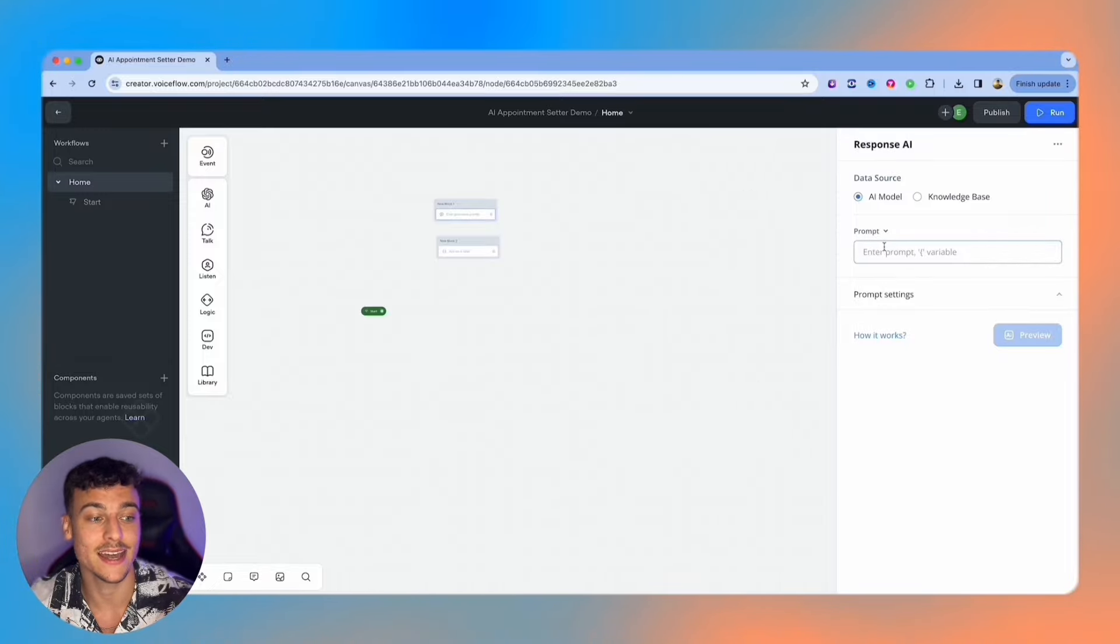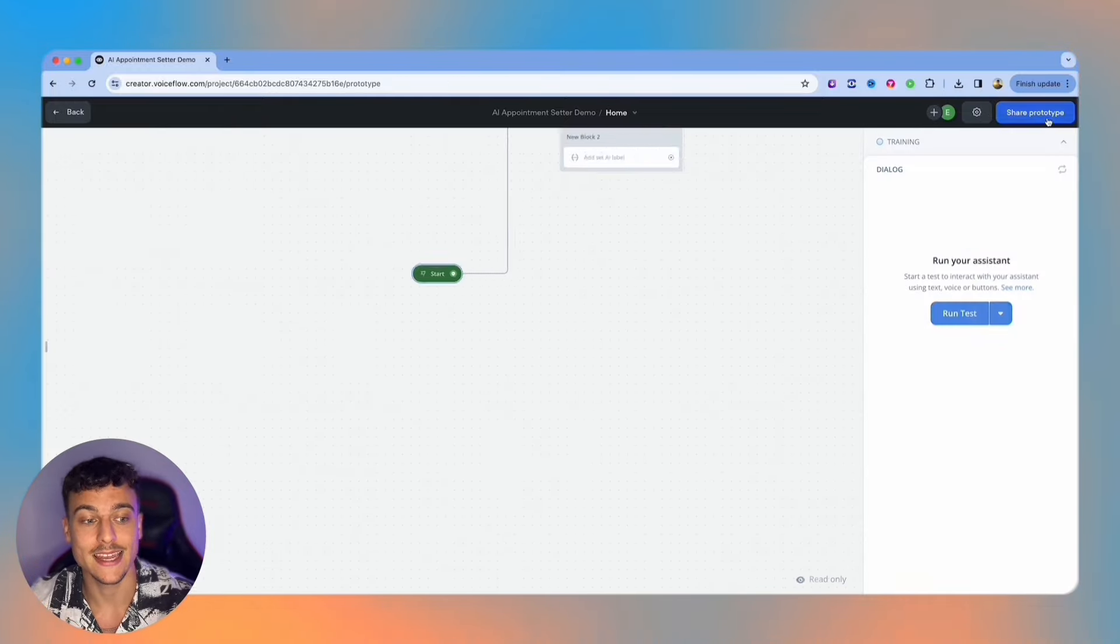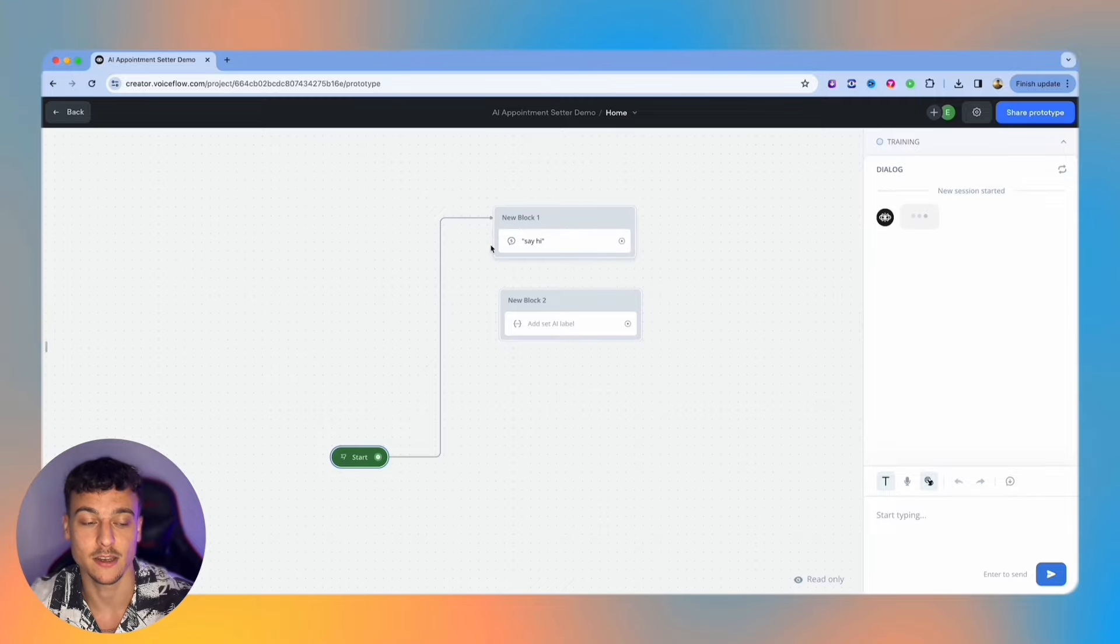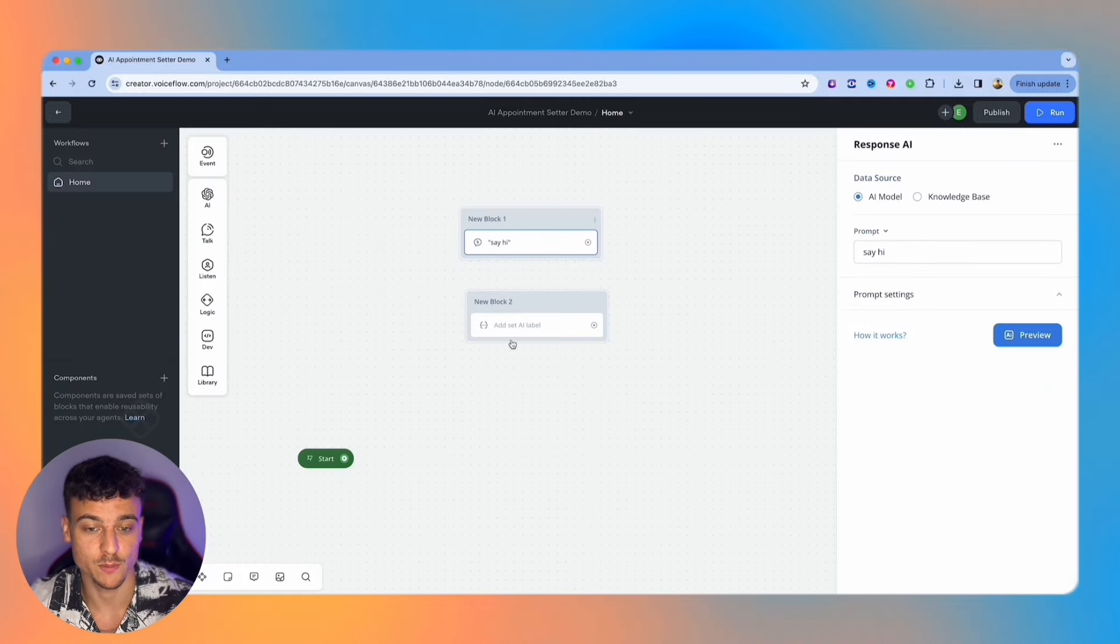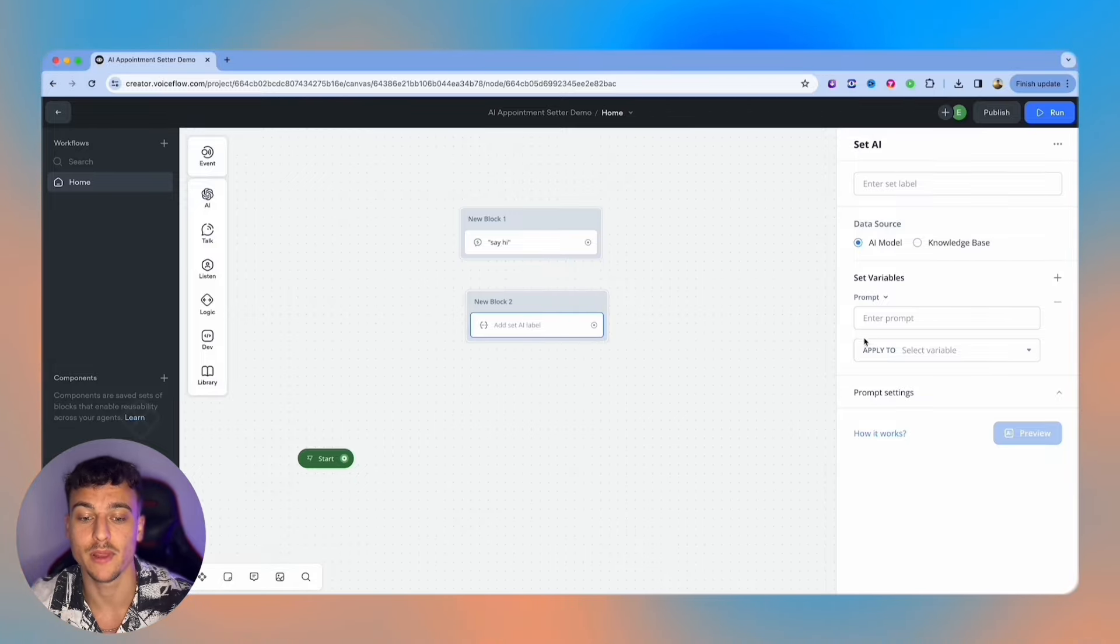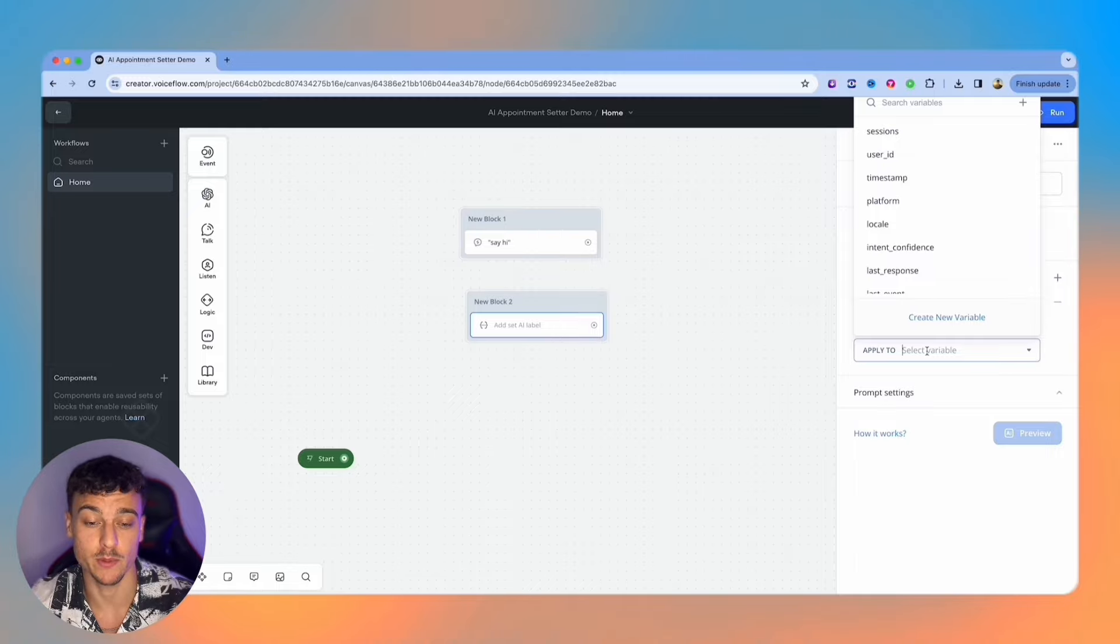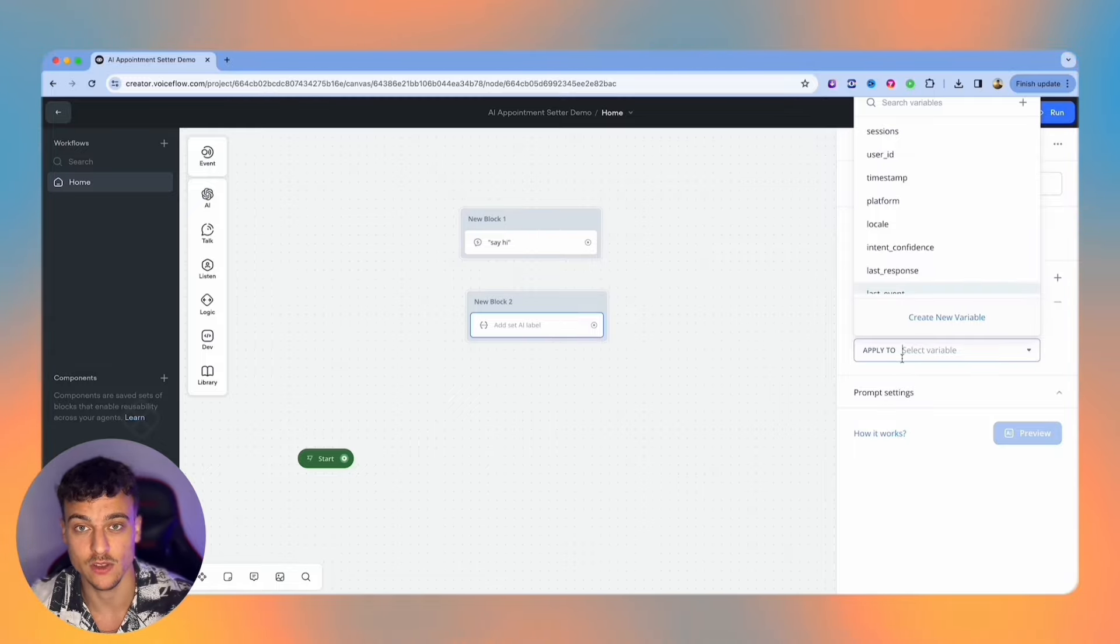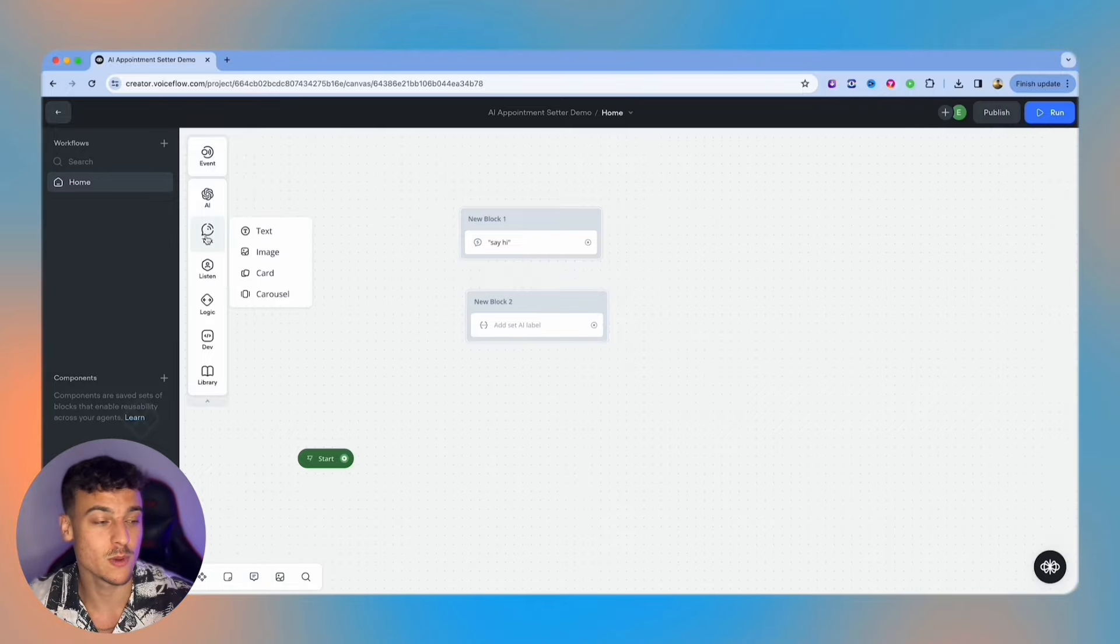For example, if I add 'say hi' to the response AI card and then I run a test by clicking run in the top right, it's going to trigger that prompt and send a message to the user. Now the set AI task on the other hand is similar to the response AI, however the response that you generate with your prompt is going to be applied to a variable. So instead of sending it to the user you can save it in a variable, and this is super useful for analyzing inputs and then redirecting to specific steps in the conversation based on that output.